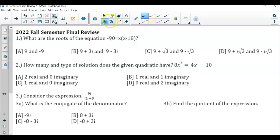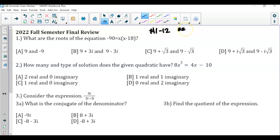I am going over questions one through 12 in this video, and that includes some of the double-starred questions between those questions. So in number one, what are the roots? What are the zeros? I am basically solving for x in this equation.